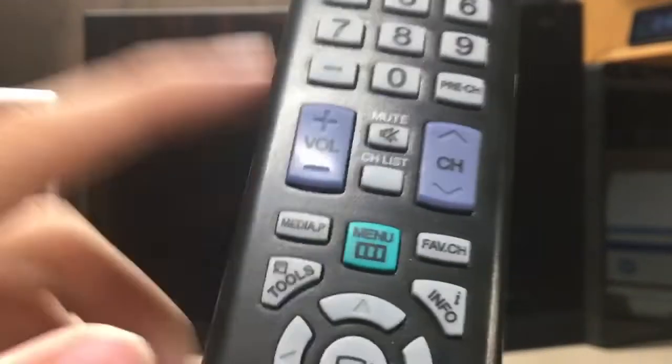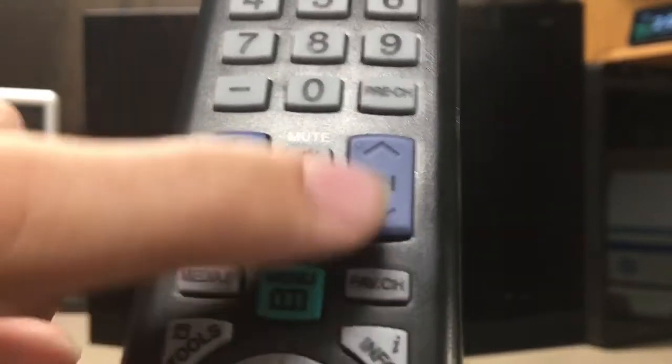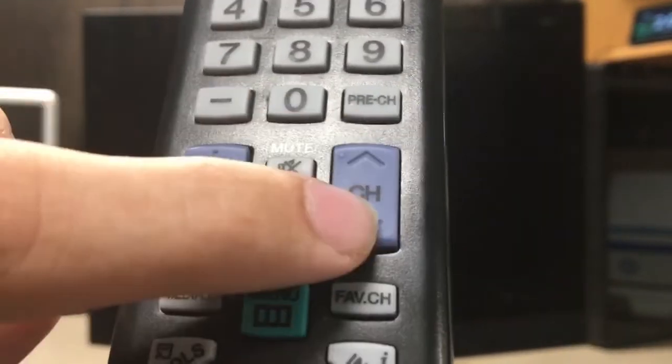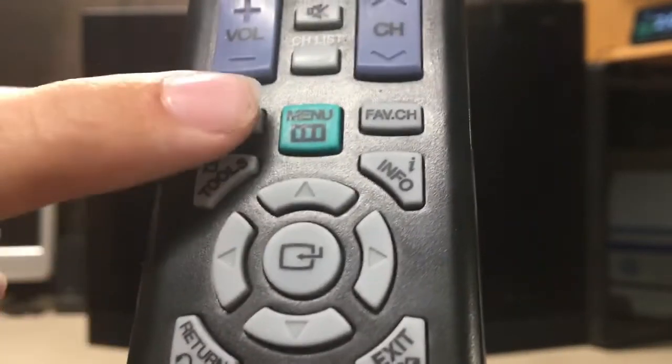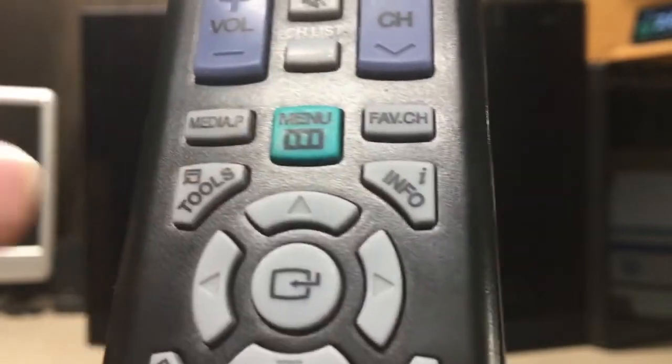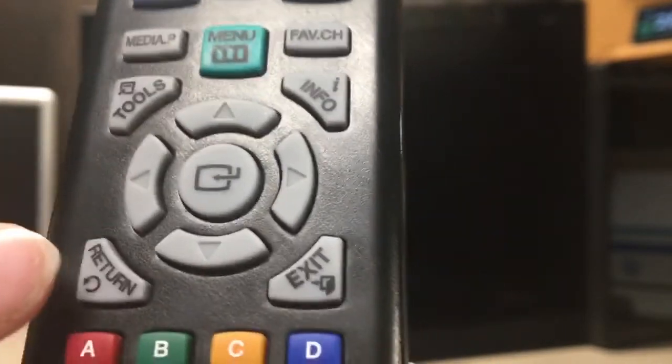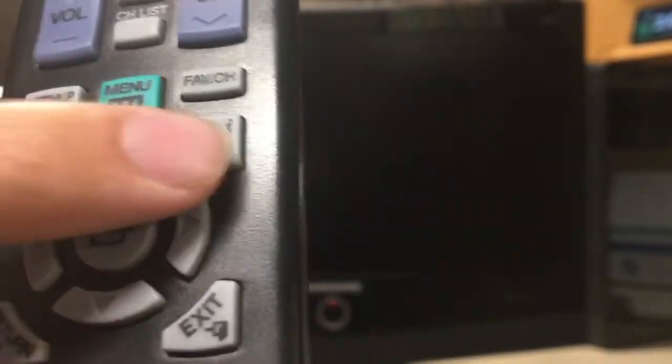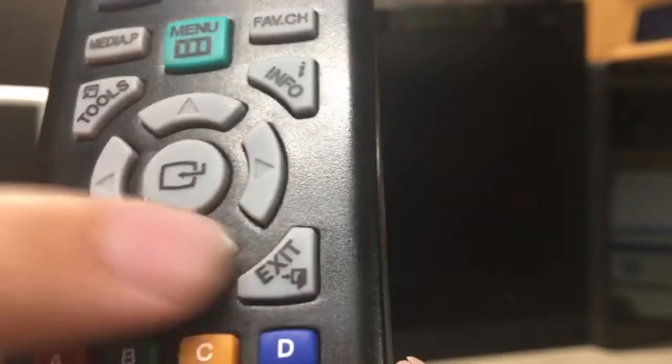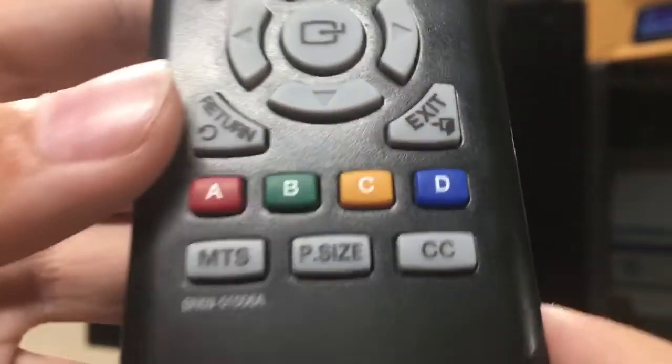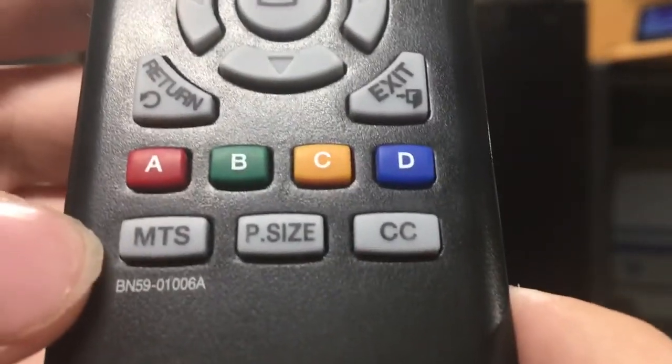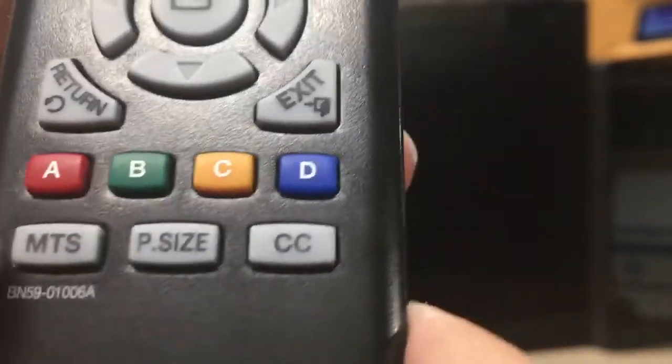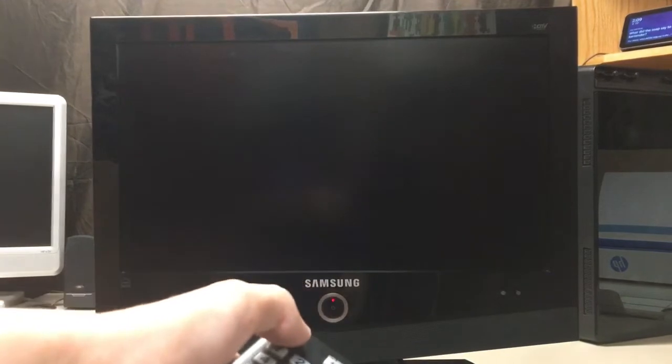I'm also going to show you the buttons down here a little bit. So power, source, number keys. Now this is from a newer model. So I know it doesn't look the exact same. So we have volume, channel list, mute, channel ones, and then the arrows with media play, menu, favorite channels, tools, return, exit, info, the arrows and the OK button, colors A, B, C, D, MTS, picture size, and closed captioning.